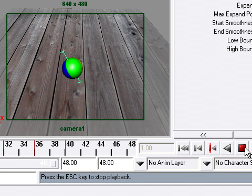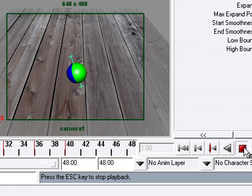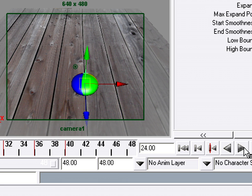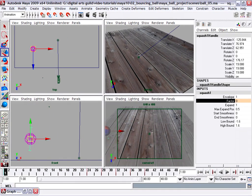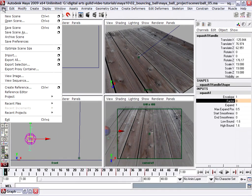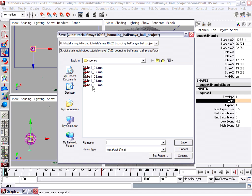All I need to do now is change the global timing. And then we'll be ready for lighting and rendering. So I'm in a good place here now to save. So I'll go back to my file, save scene as. We're up to ball version 6.